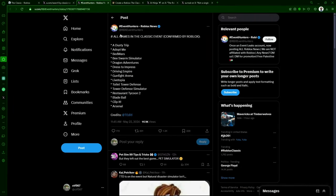But anyways, here is the definitive list of games that we know, all 15. We have A Dusty Trip, Adopt Me, Bed Wars, Blox Fruits Simulator, Dragon Adventures, Dress to Impress, Driving Empire, Gunfight Arena, Livetopia, Toilet Tower Defense, Tower Defense Simulator, Restaurant Tycoon 2, Blade Ball, Clip It, and Arsenal.